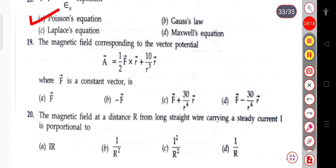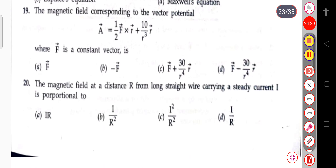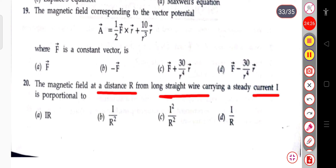The next question: the magnetic field at a distance R from a long straight wire carrying a steady current I is proportional to I/R.